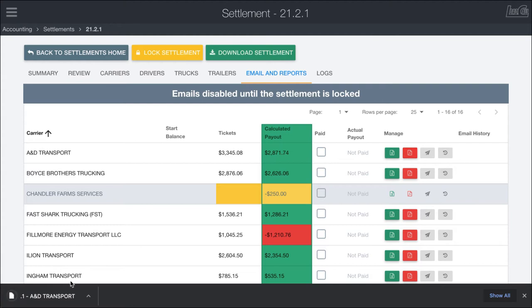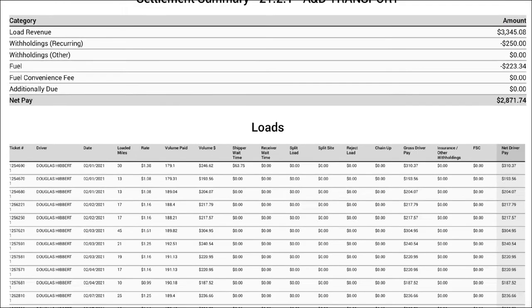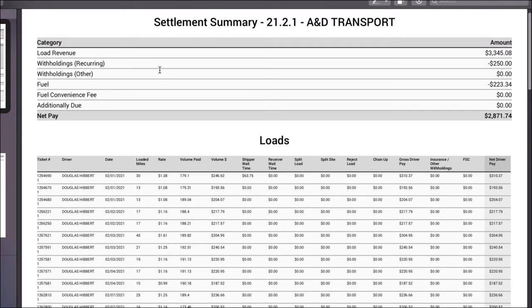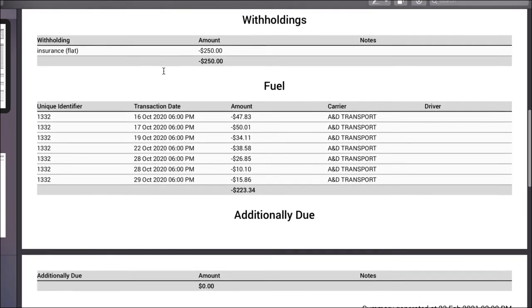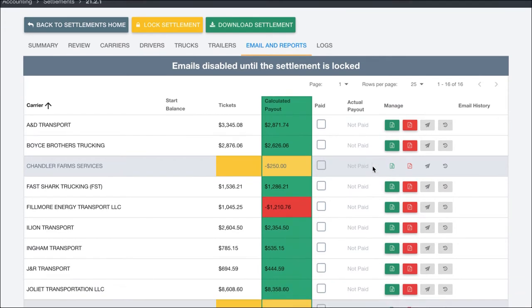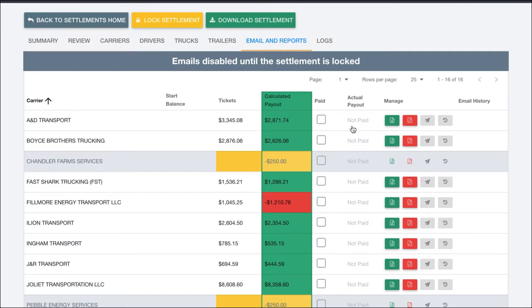Within here you do have the option to download the different reports and at least view those. If I download these reports and pull them over, you can see what the driver will see when they receive this report. In here we have the summary at the top — loads, trucks, withholdings, fuel cards, any additional dues, etc. The Excel looks pretty similar to that. So we can preview these or download them for our own convenience. There's also the option at the top to download the entire settlement for everybody, though this is only supported for Excel, not PDF, since a full PDF would be very large.